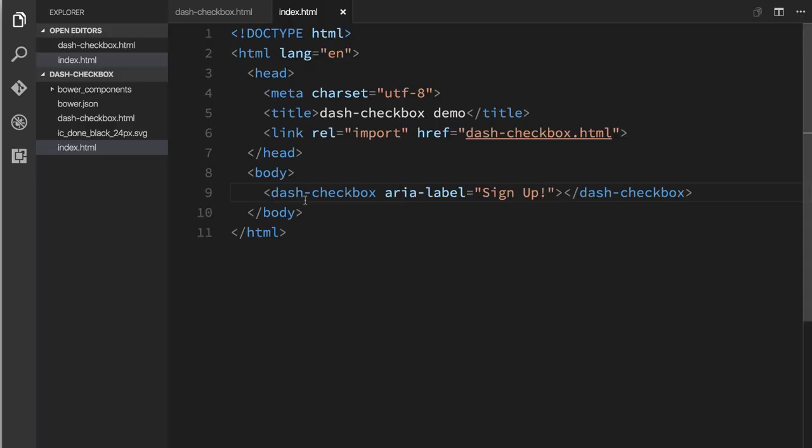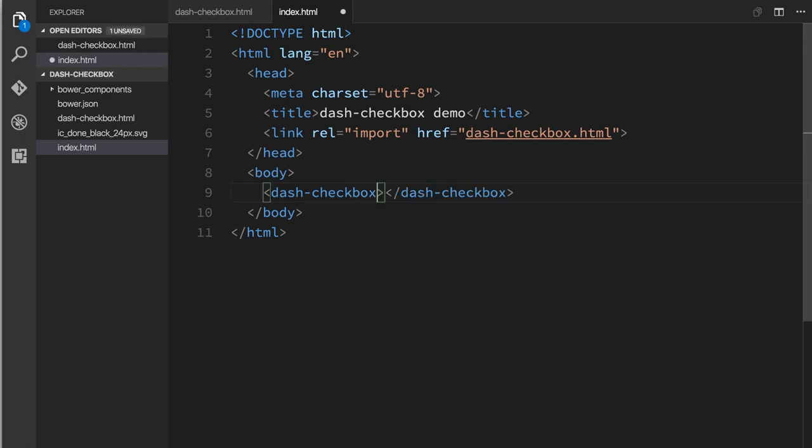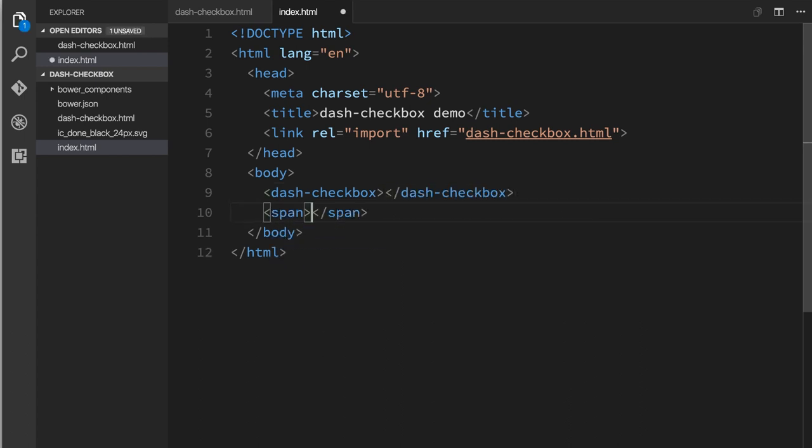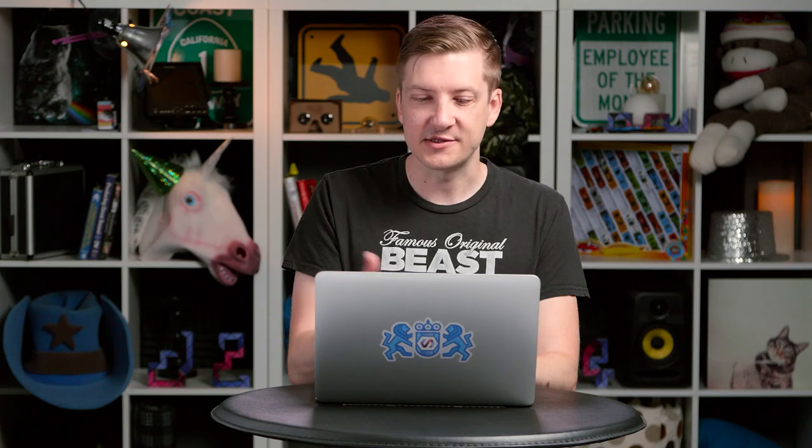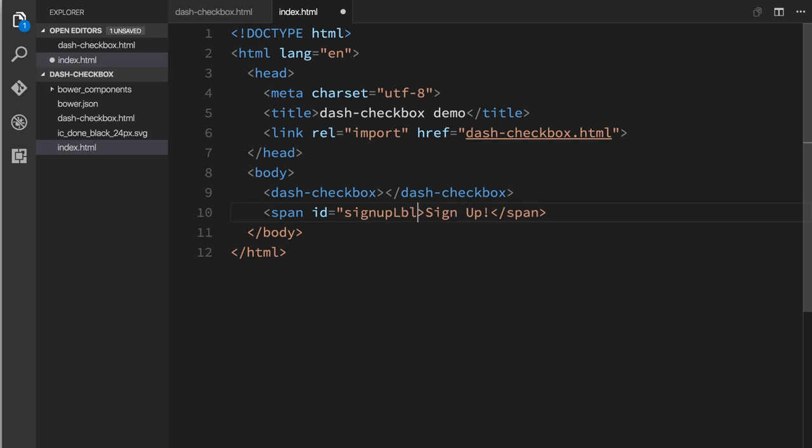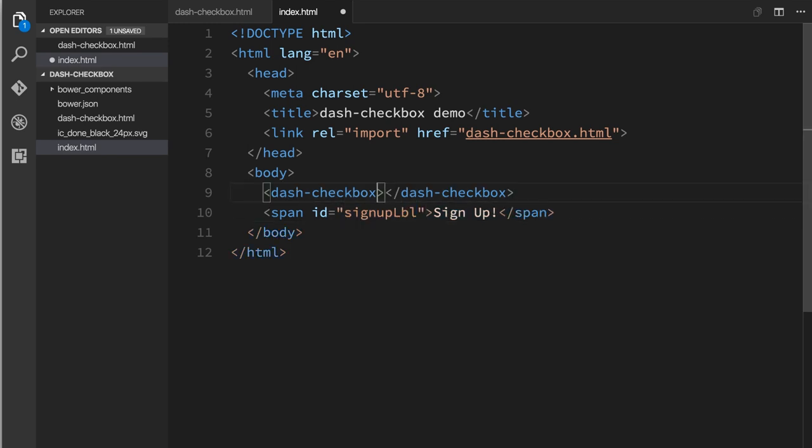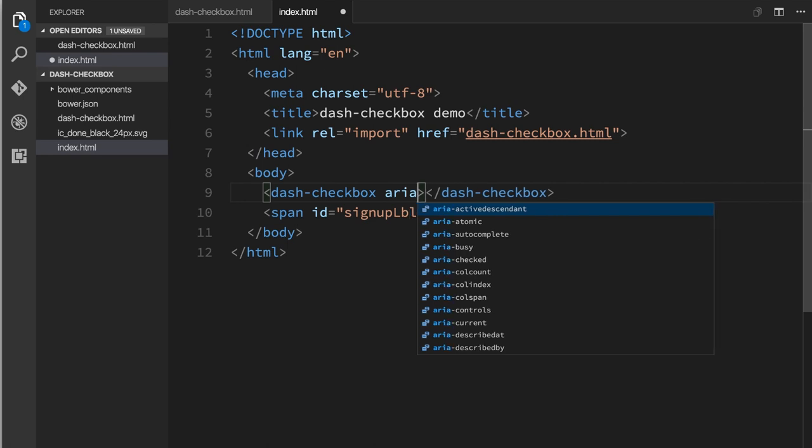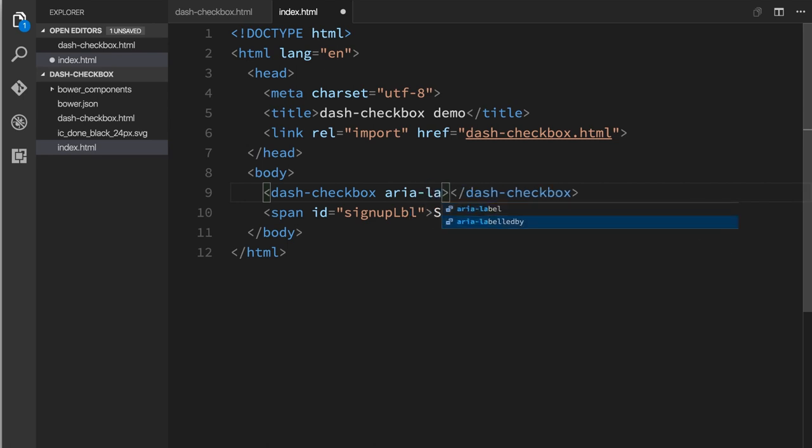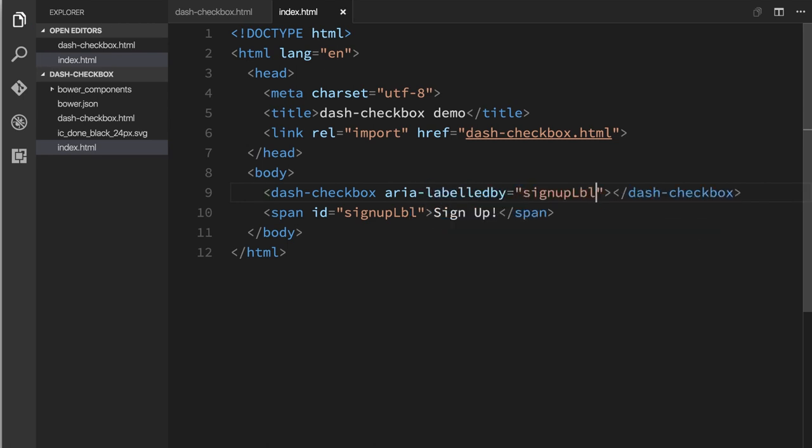We'll go back to our code editor. We'll get rid of this aria-label attribute. I'm going to add a span here. I'll say sign up in that span. And the way aria-label works is it takes an ID reference to another element to use that as its label. So I'll give span here an ID of sign up label, something like that. And then we'll take our dash checkbox and we'll say aria-labeledBy equals sign up label. So now we've linked these two together by that ID reference.